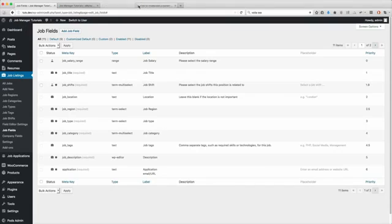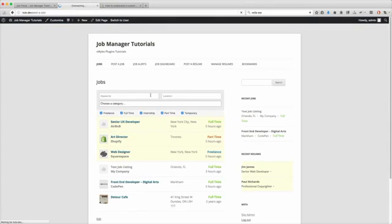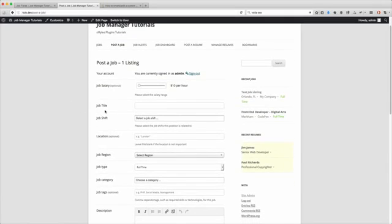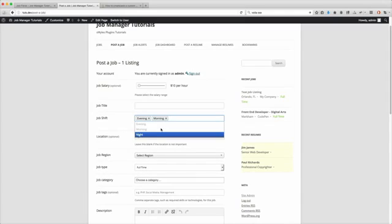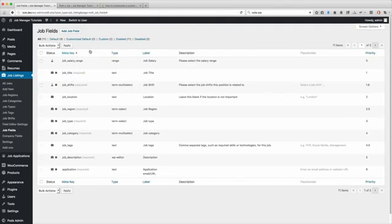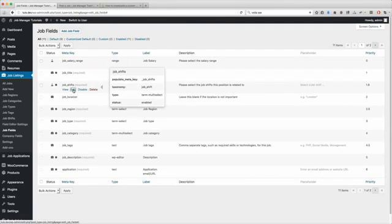The field has been added. If you enter the taxonomy incorrectly it will give you an error — I put it in correctly so no issue. Now let's go to the front end of the site. You'll notice below the job title and right above the location we now have the Job Shift field with the placeholder 'Select a Job Shift' and the three options we added.